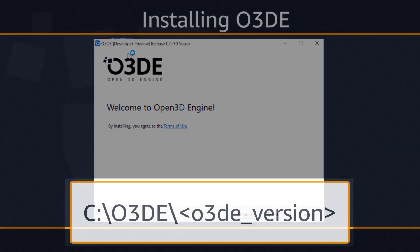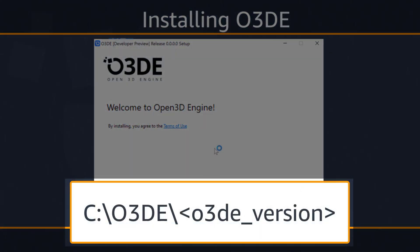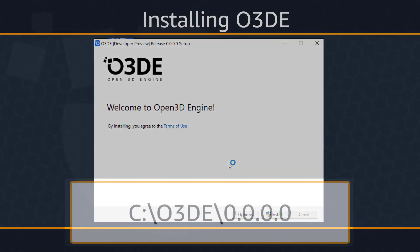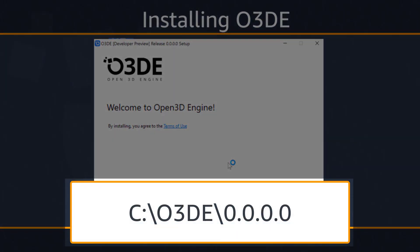Generally, you can find the default installation location on your hard drive. My O3DE folder is contained on my C drive, and within the O3DE folder there's a subfolder labeled with the O3DE version number. For the sake of clarity, my installation can be found at the following directory path.